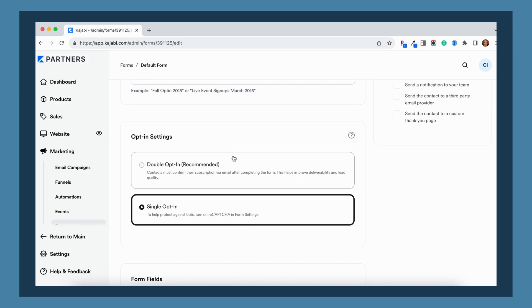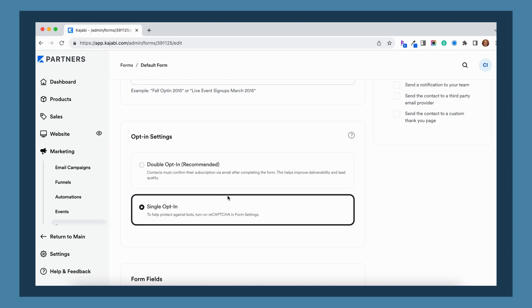You're going to want to check where you are located. There are different rules and regulations around these different options. I am no expert by any means, so do your research on those, but just know that that's the difference in Kajabi between these two options.